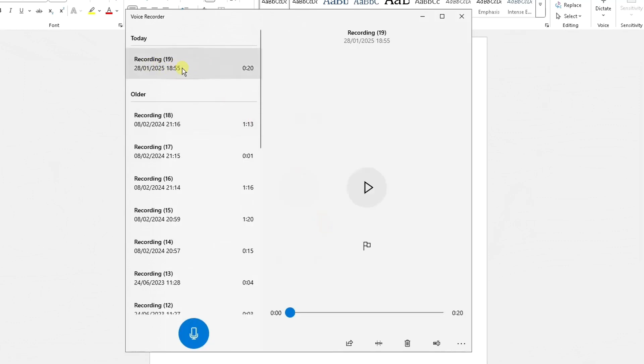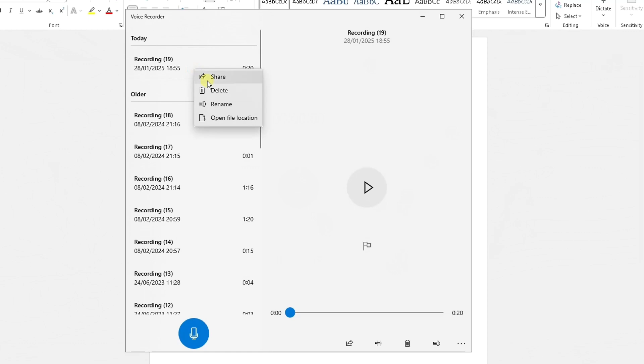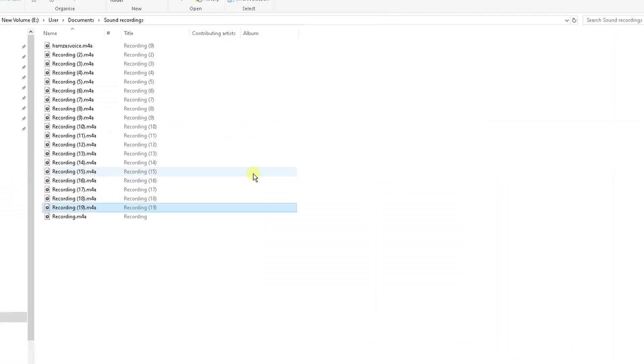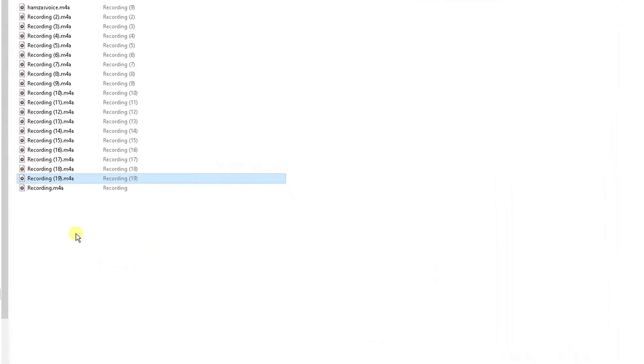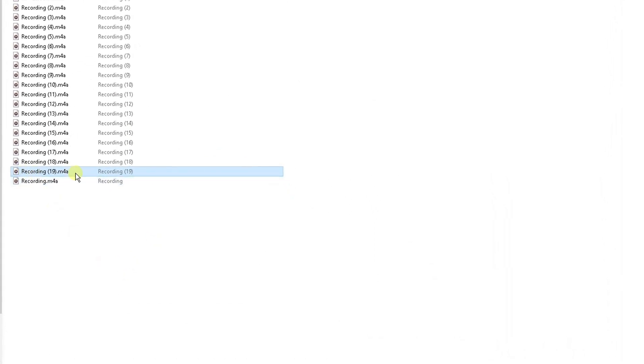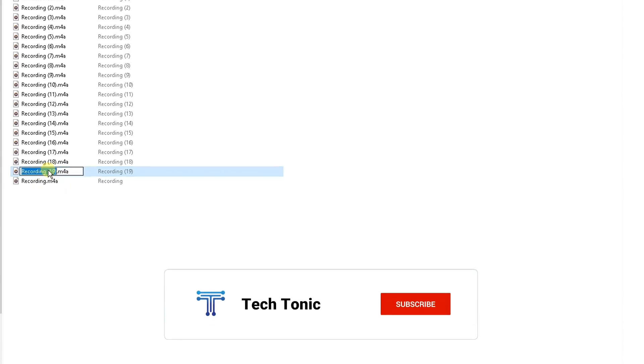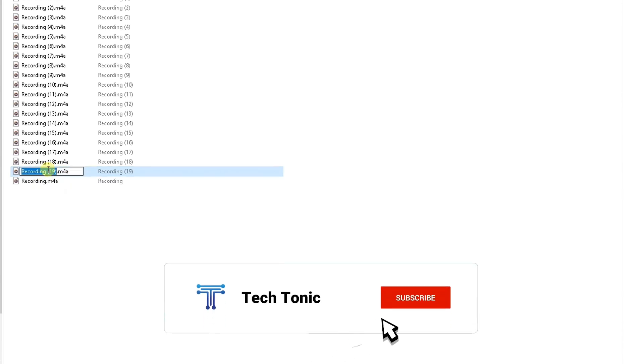So it's put the recording here. Now what we need to do is get this recording into Microsoft Word. So there's a few ways to do this. You can either right click, open the file location like this and it will open this up. It will highlight the recording here. So I'm going to change the name of this to test.